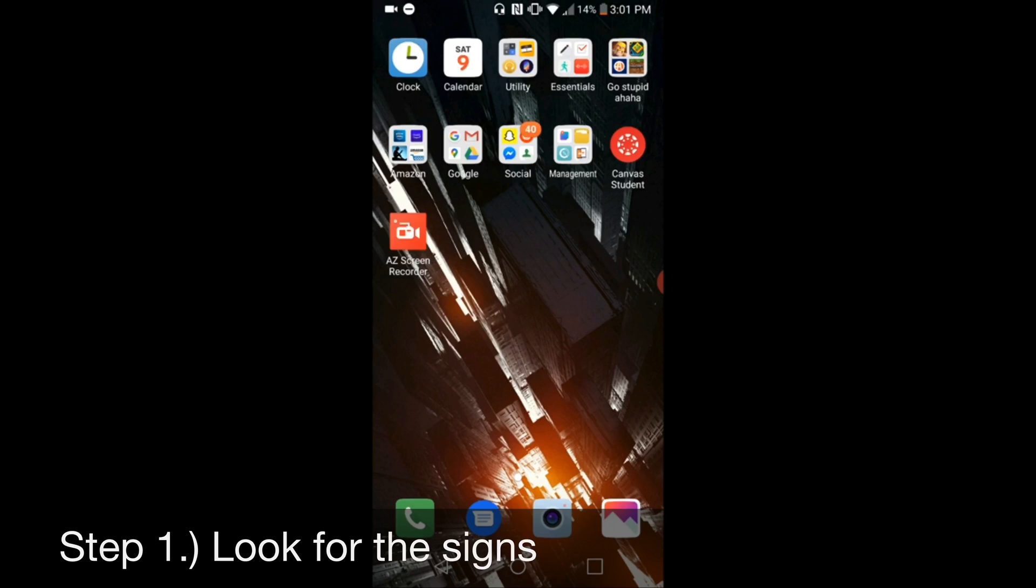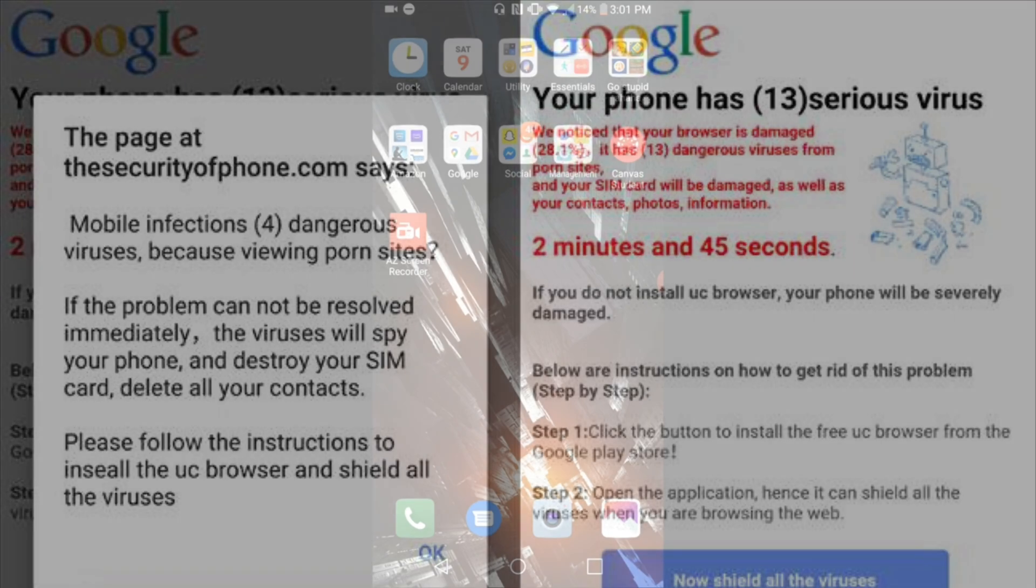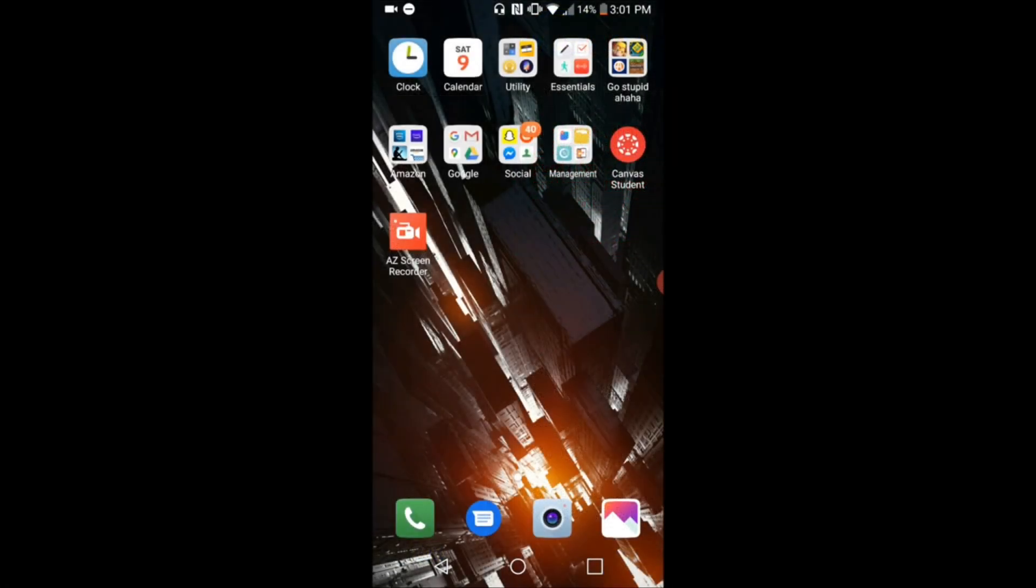Now one pop-up that I see people falling for a lot is this Google pop-up, which I'll pull a picture up of right now. It says if you don't download this anti-virus application, which is actually just another scam to try to get you to download more malware, if you don't download this in X amount of minutes, your phone will be unusable or your information will be given to somebody, but never fall for these pop-ups.